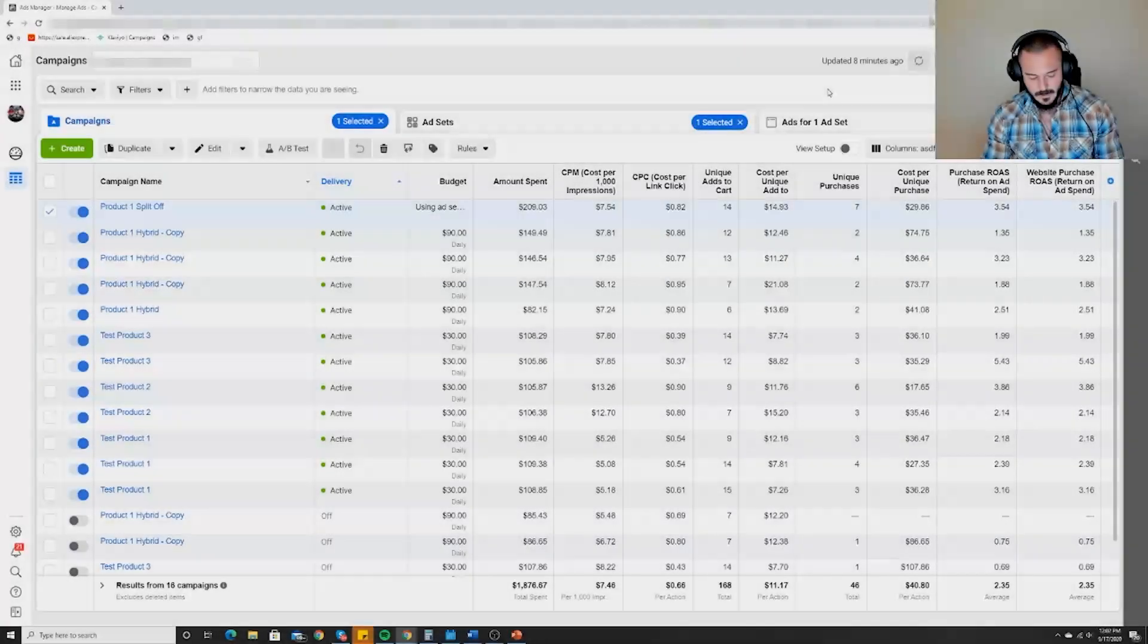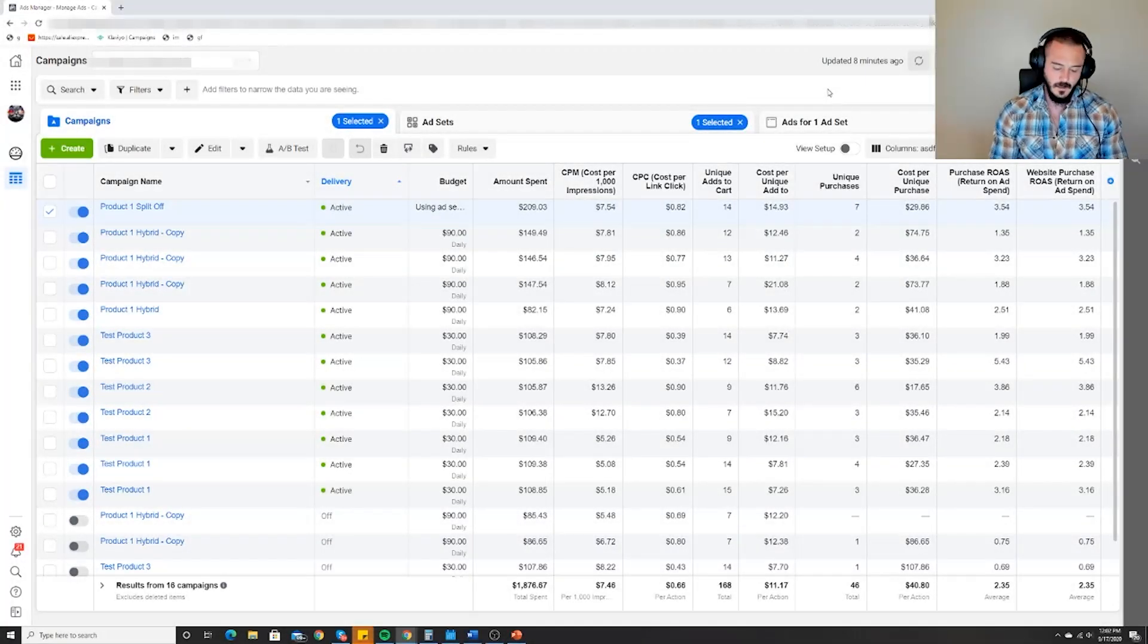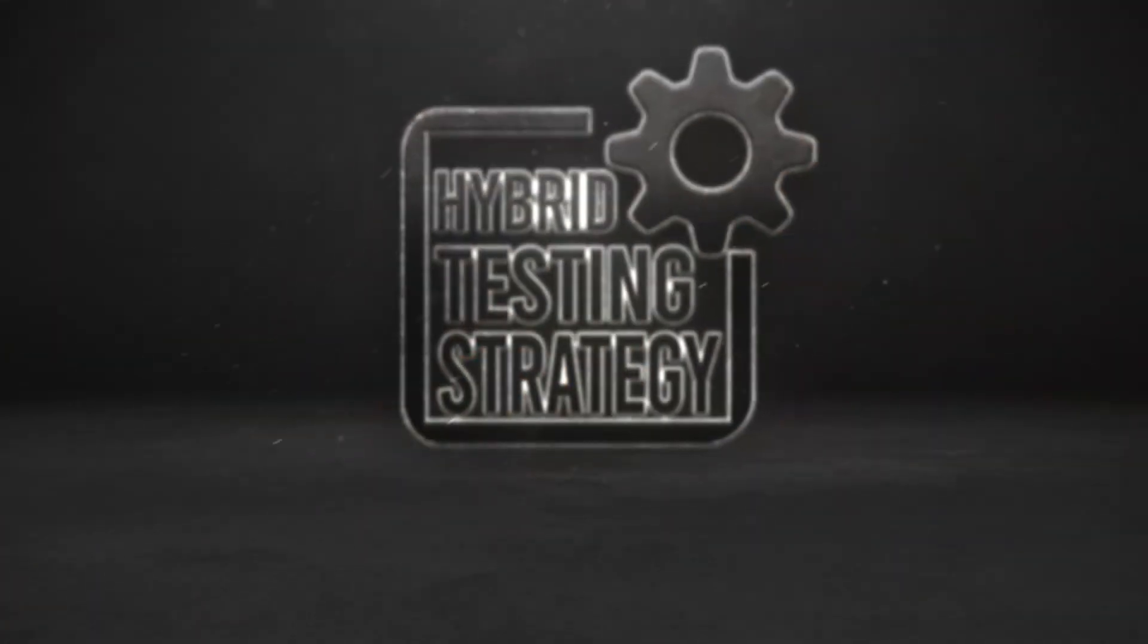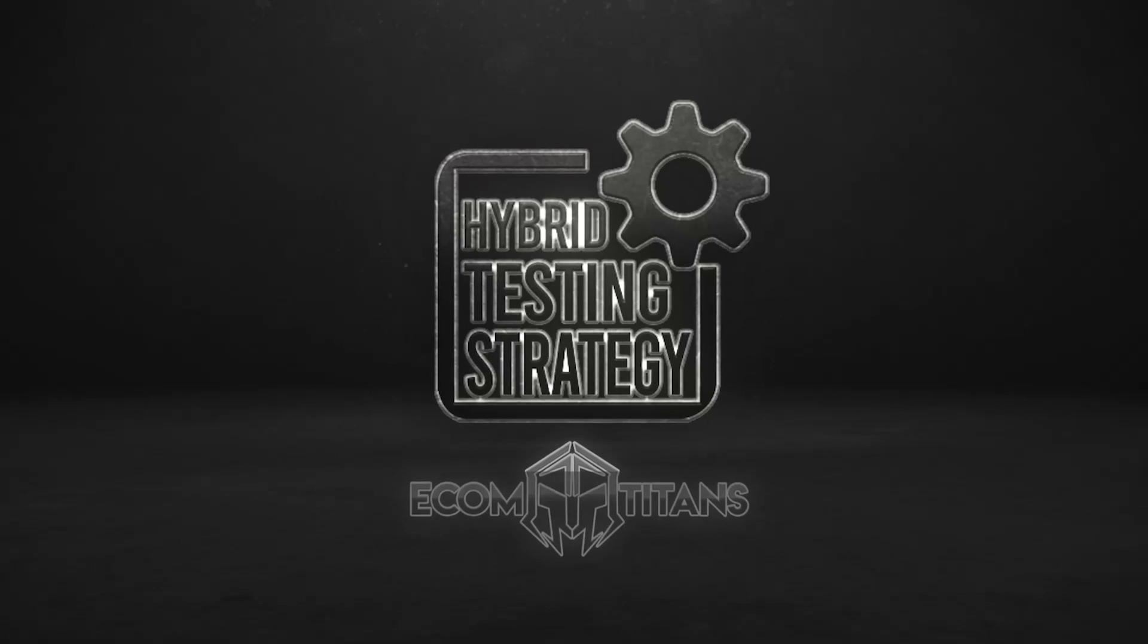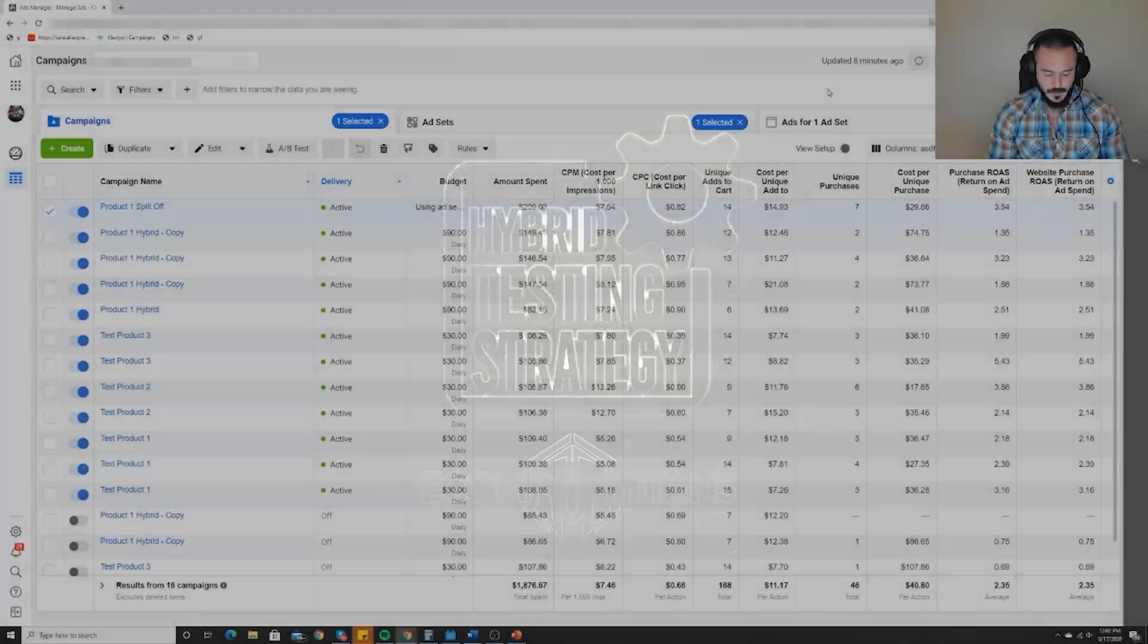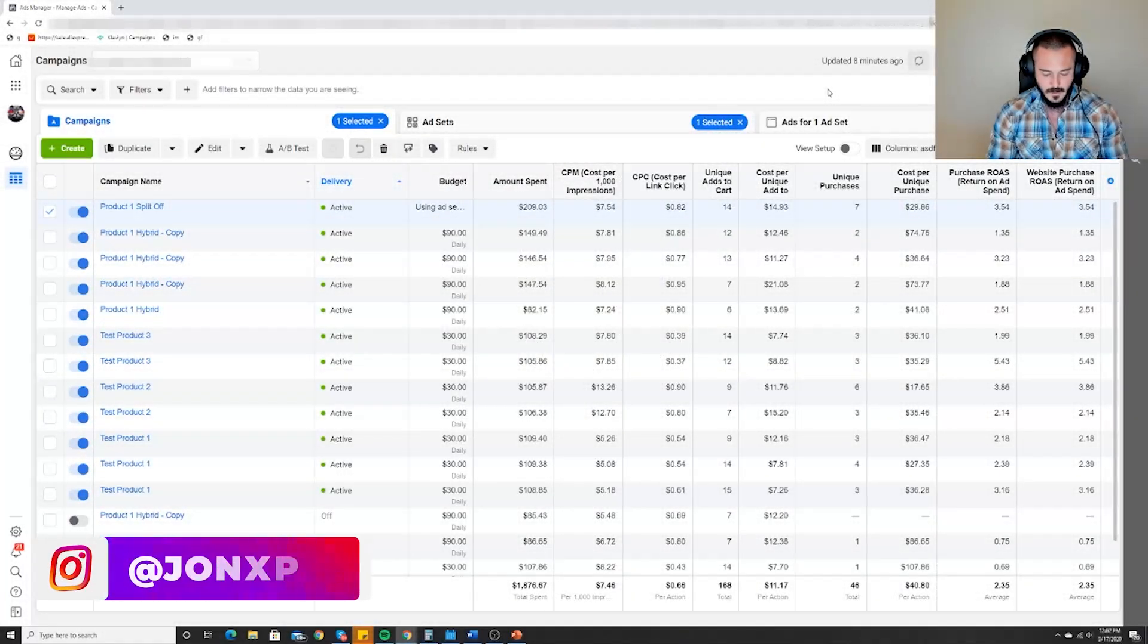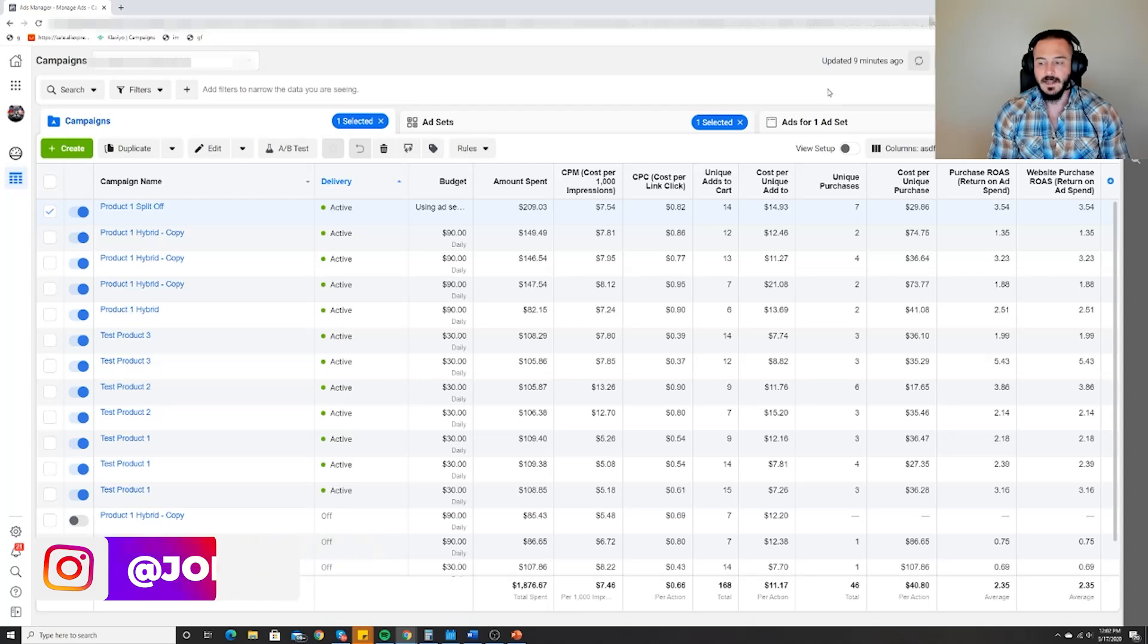Welcome guys. I just finished wrapping up the new hybrid testing webinar and it came to me that a lot of people don't understand how to interpret their ads. It's preventing them from knowing when and how to scale their campaigns.